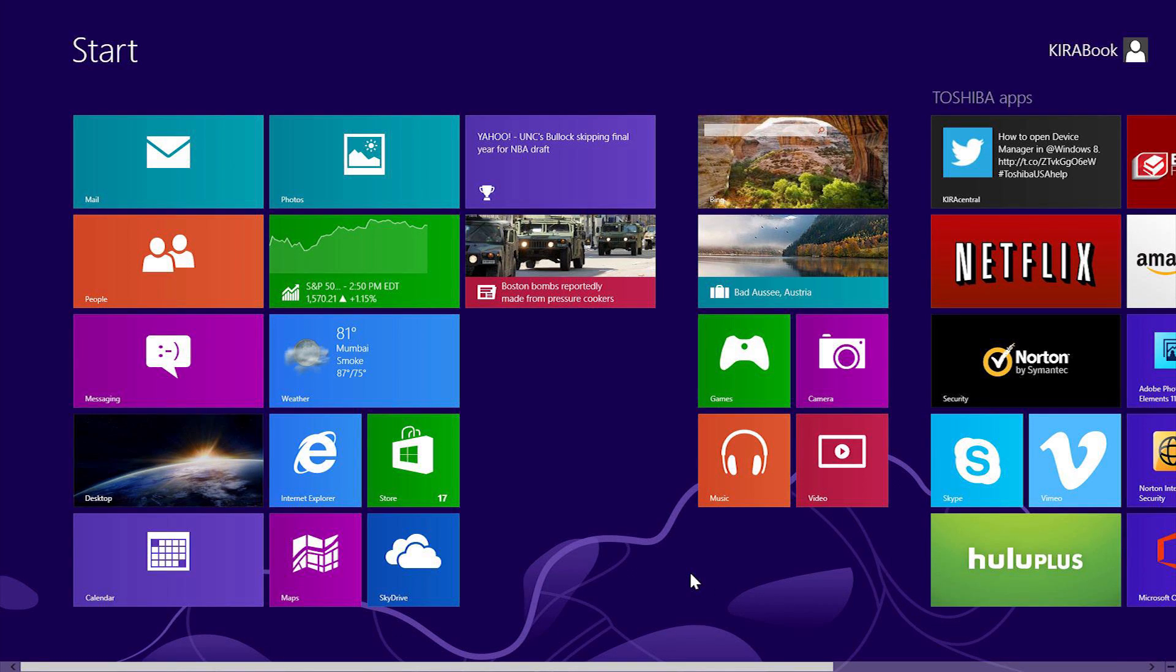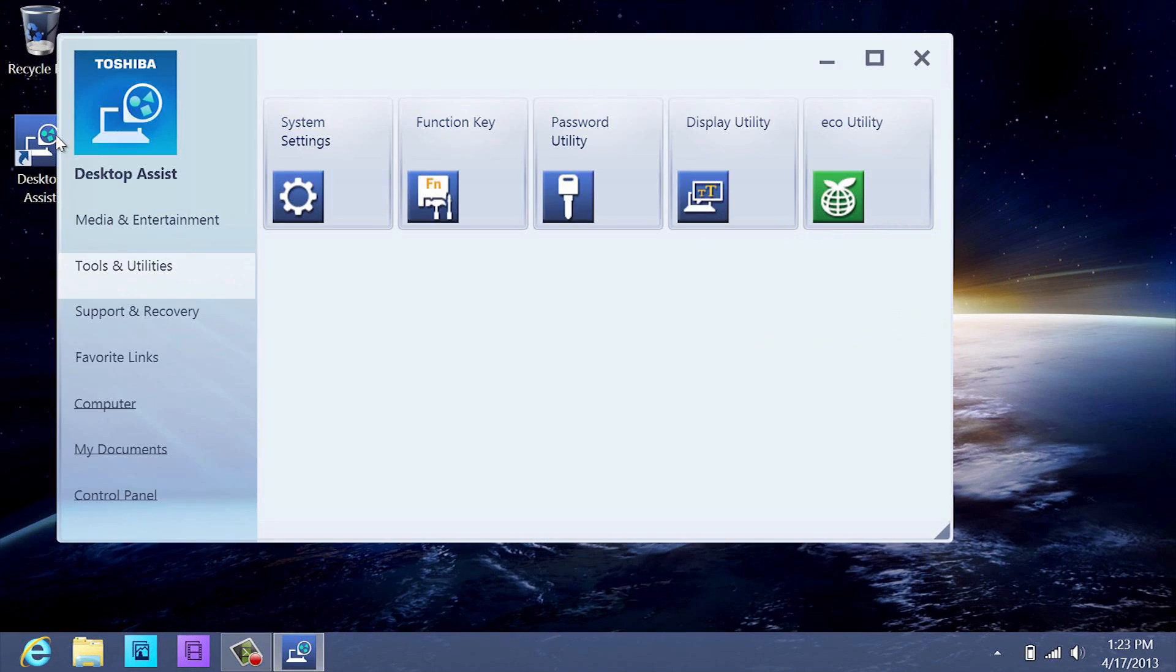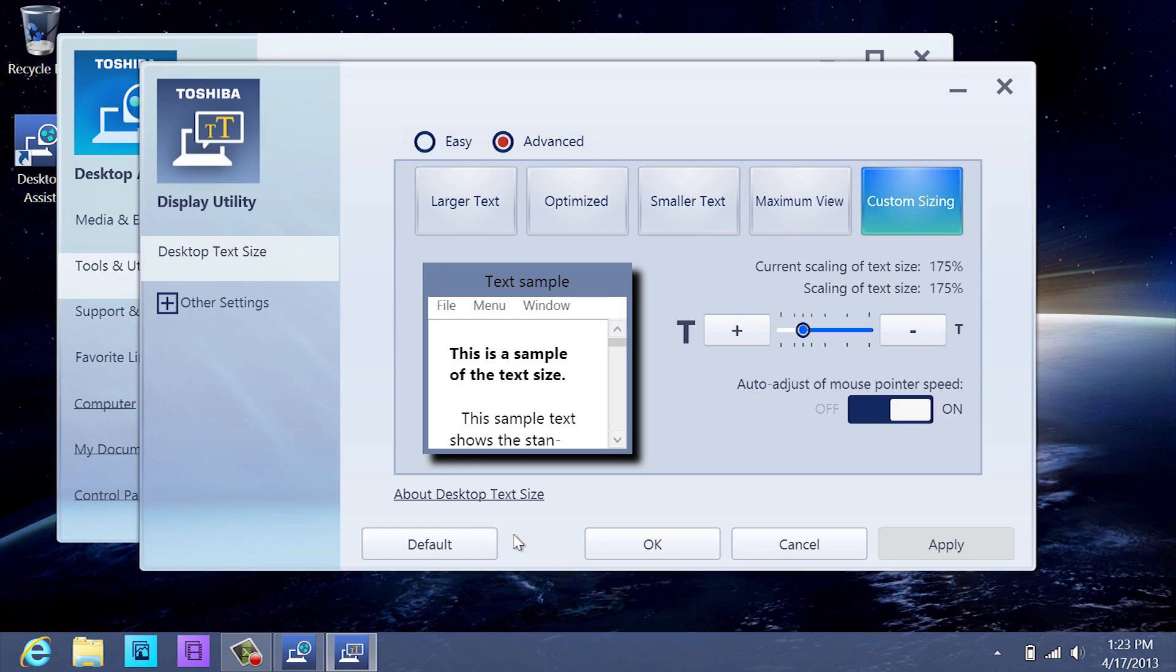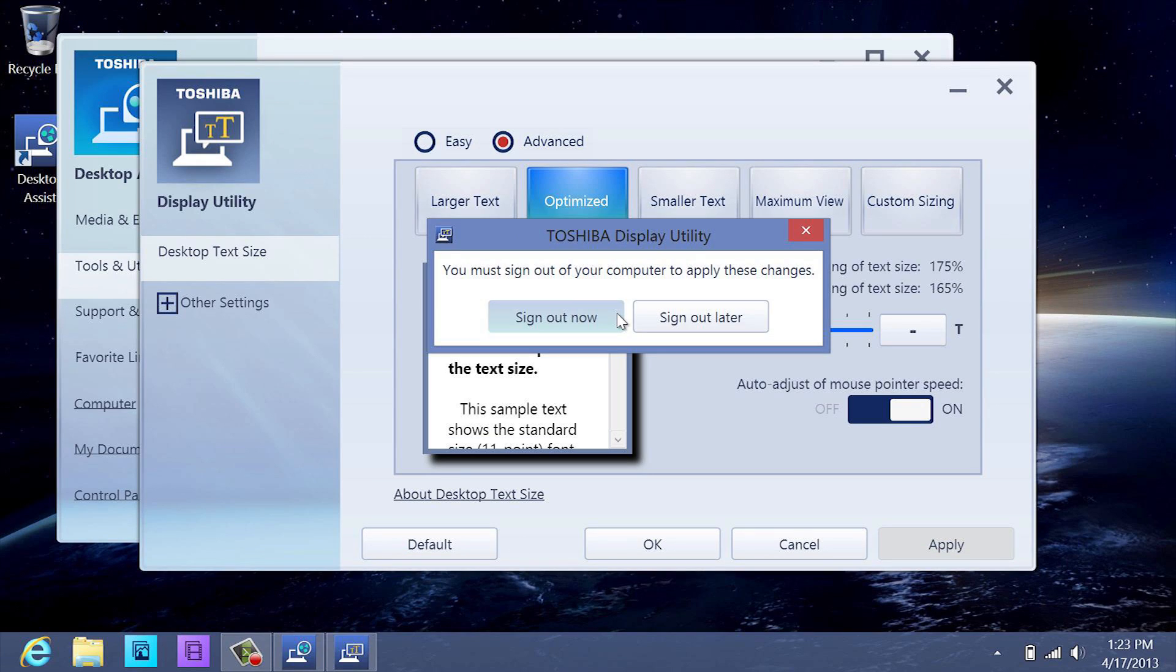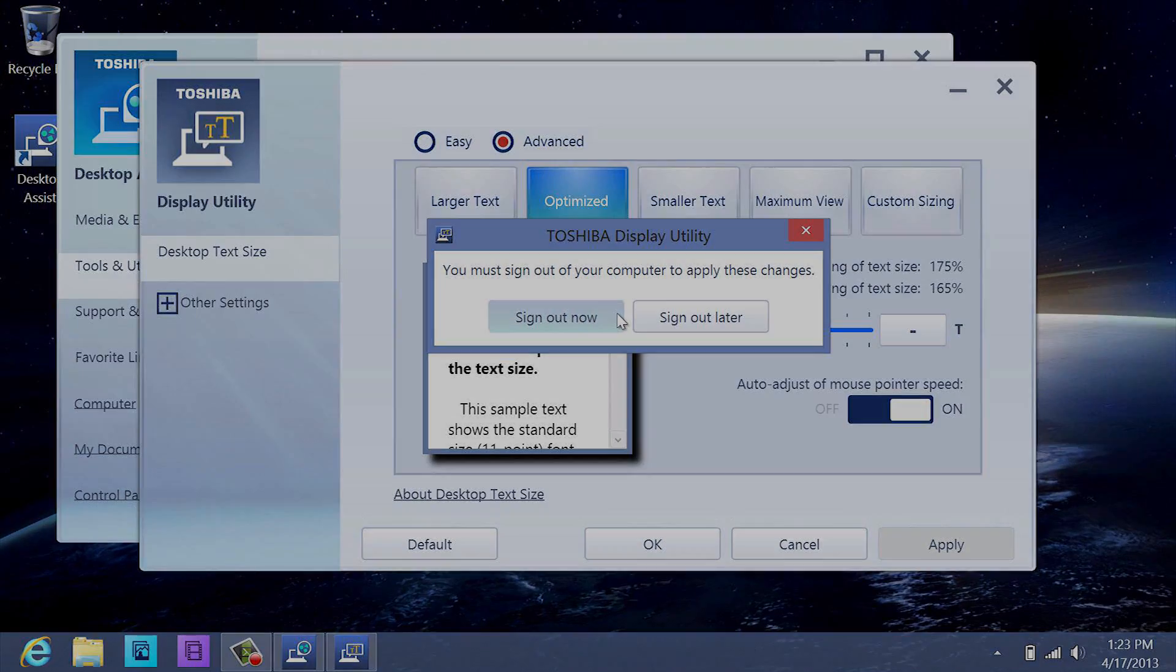If you wish to go back to the default settings, open Desktop Assist again, select Display Utility, press Default, then Apply. Once again, be sure to save all open files and close all programs before you sign out and sign back in to view the changes.